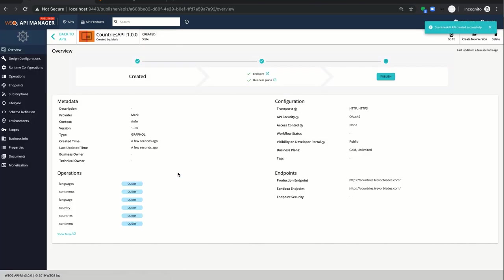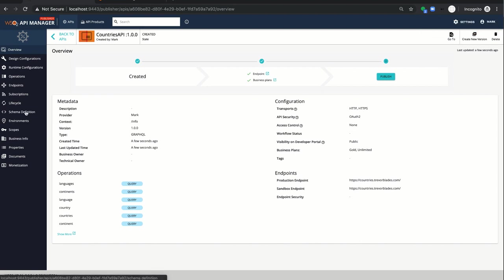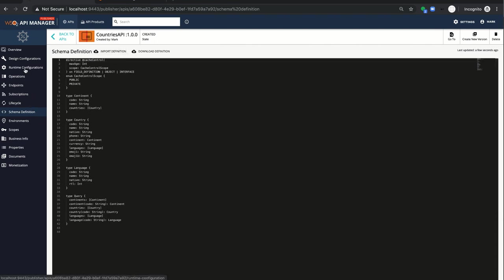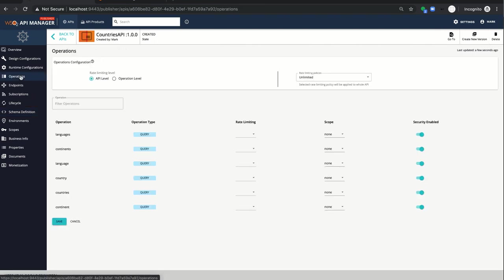Now you can see all the operations have been listed at the overview page and the imported SDL file is available here to download. Let's navigate to the operations page. This is where the place that I'm able to add operational level authorization, rate limiting and security.